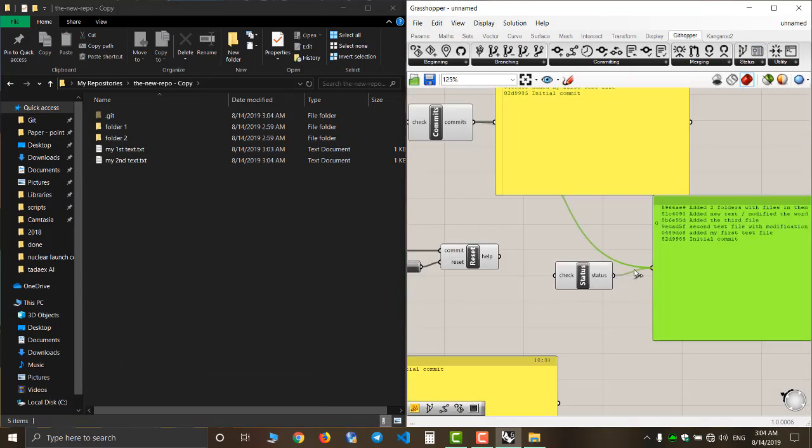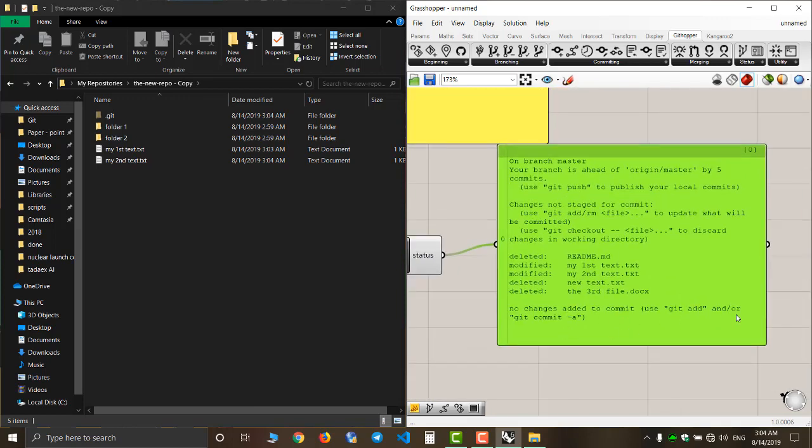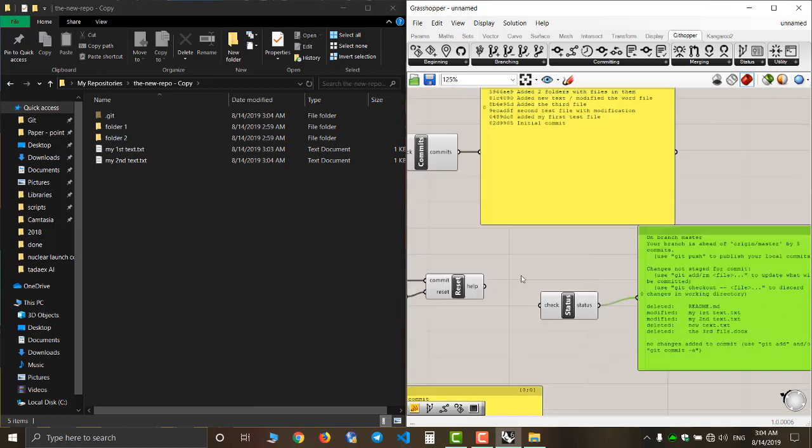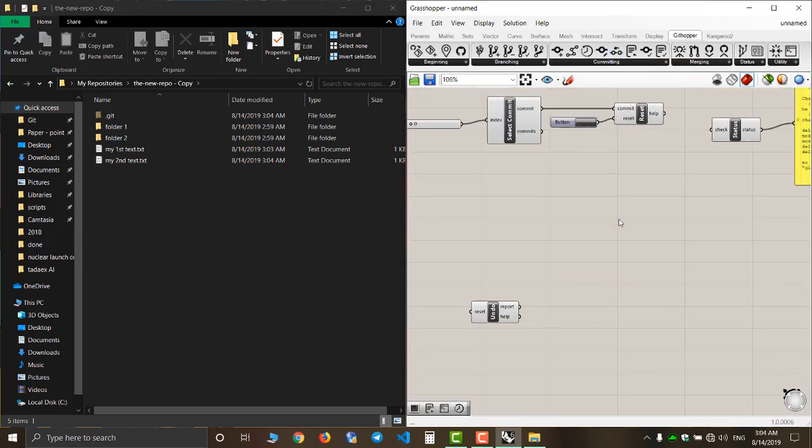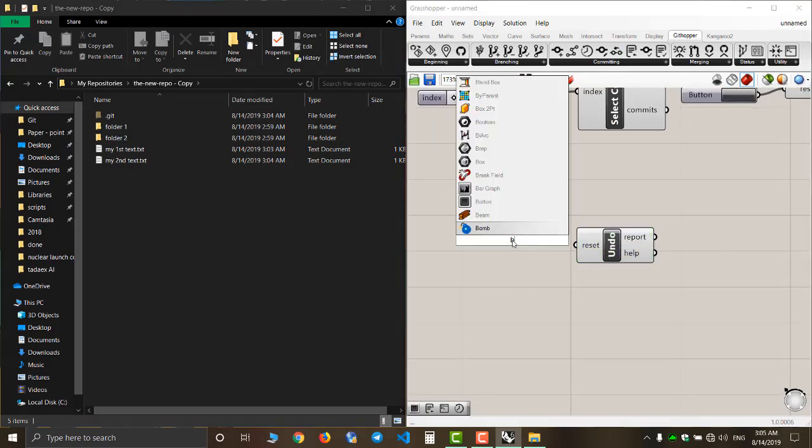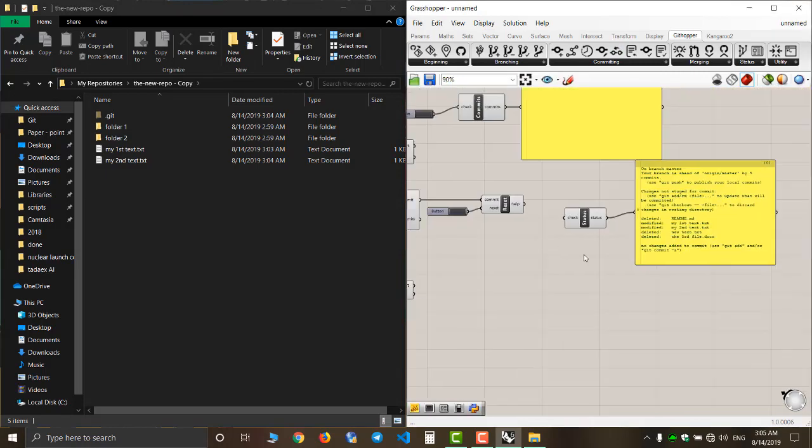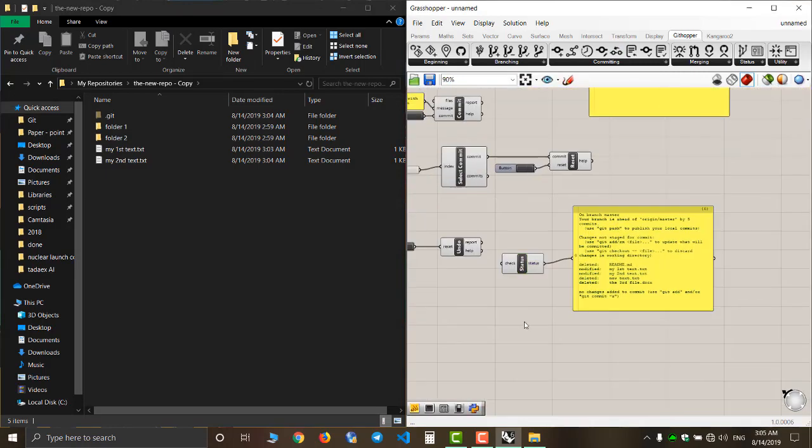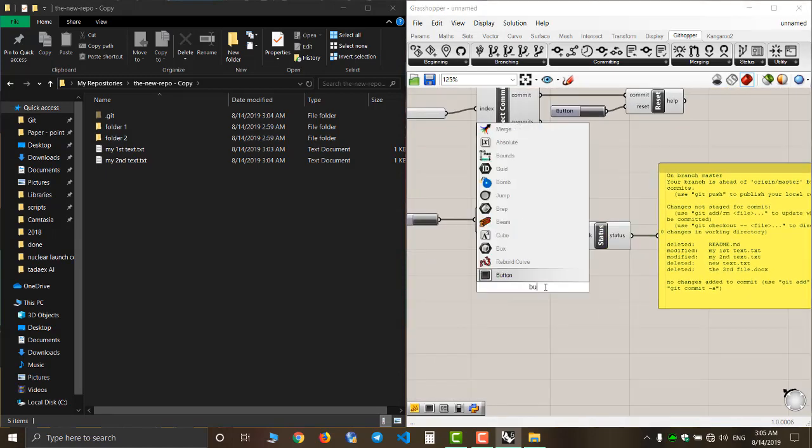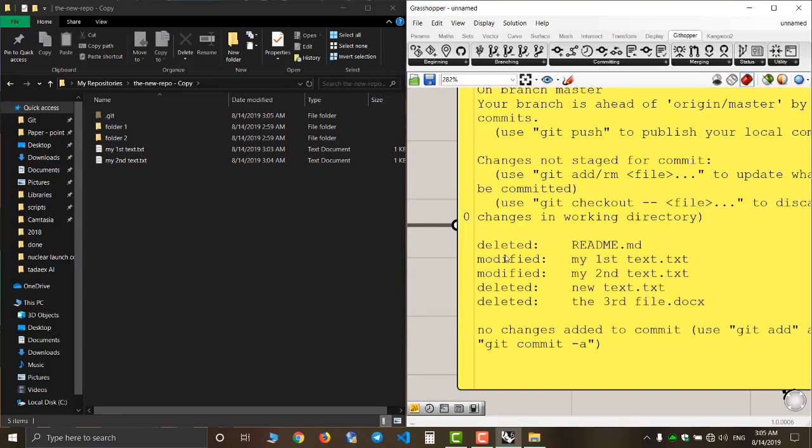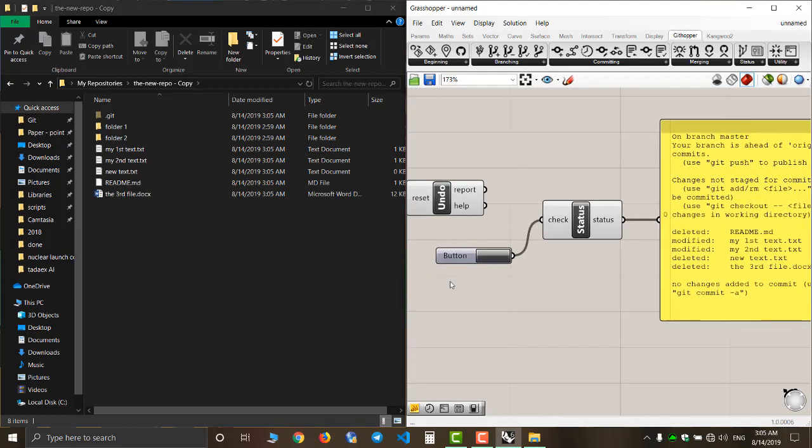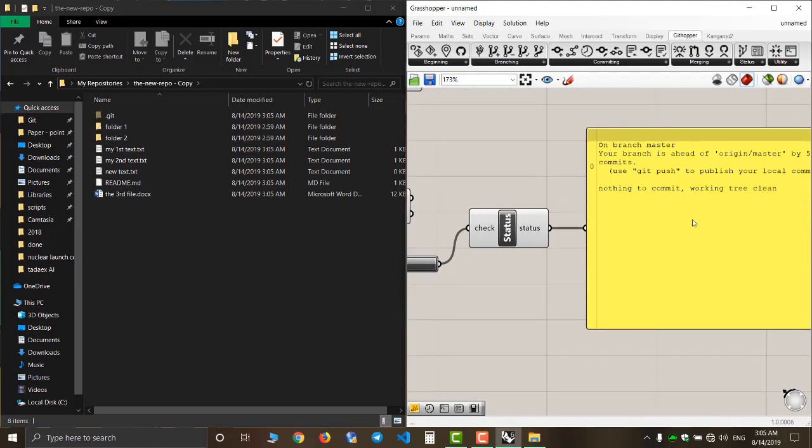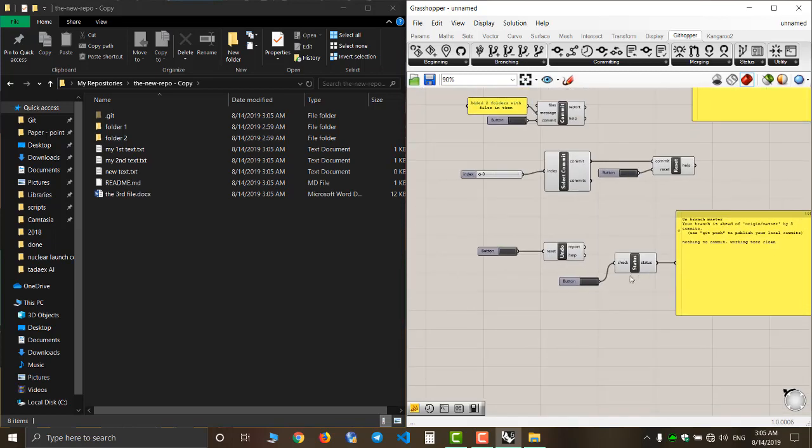Now when I check the status, it knows that I deleted and modified some files. Now when I push the undo button, the files returned to the state of my last commit.